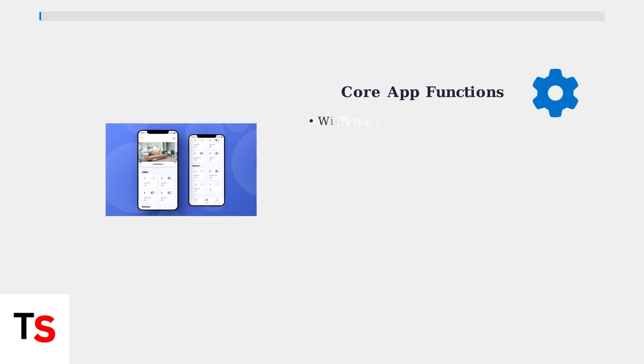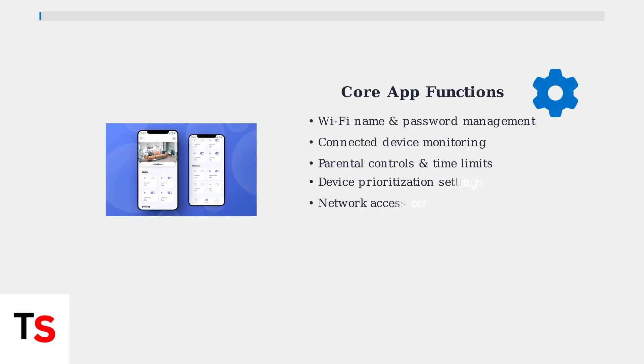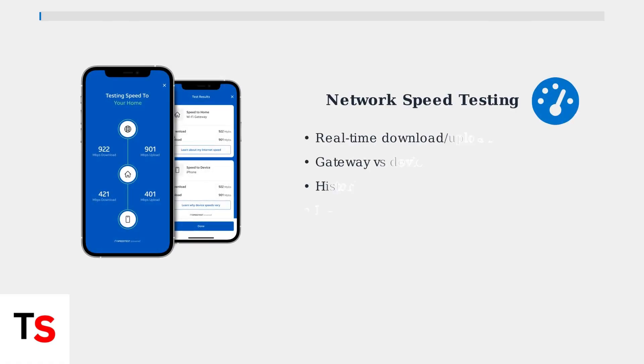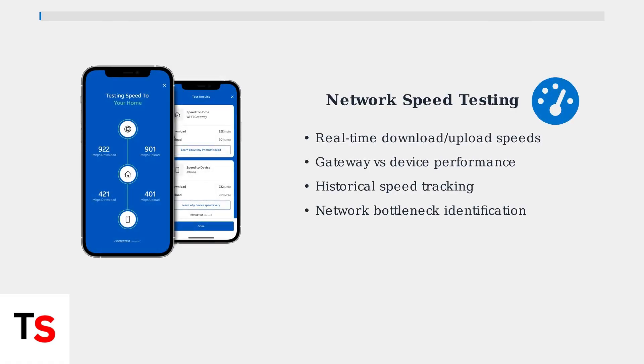The Smart Home Manager app provides essential network management features. You can update your Wi-Fi name and password, view all connected devices, set up parental controls, and manage device access with simple toggles.